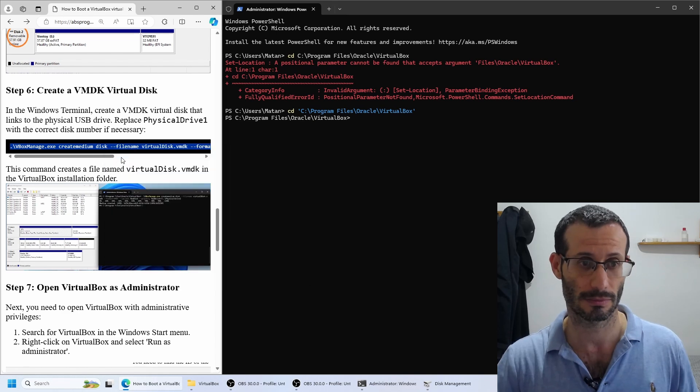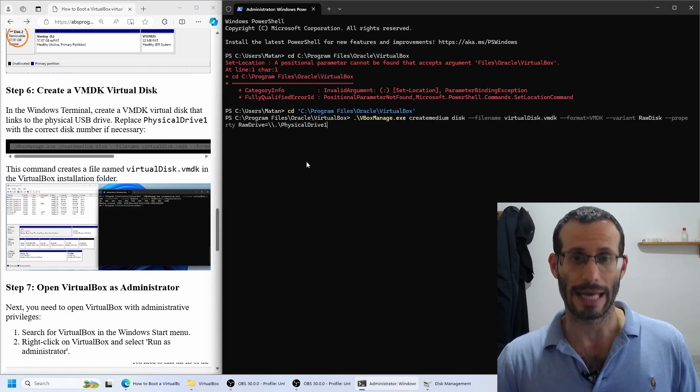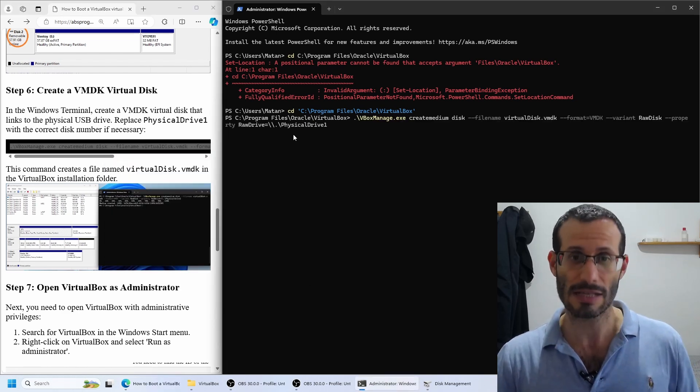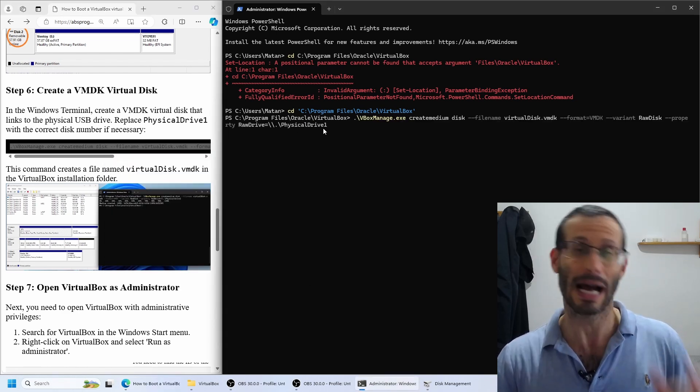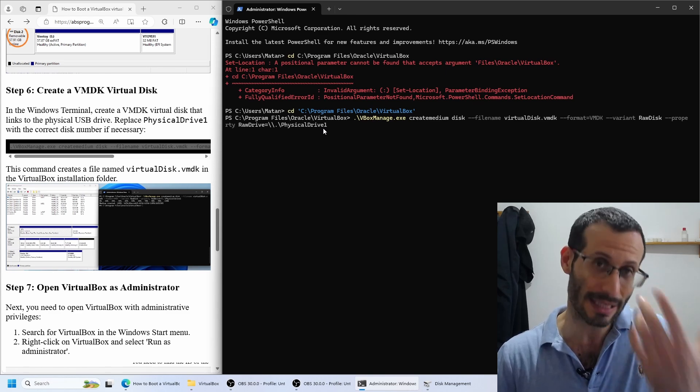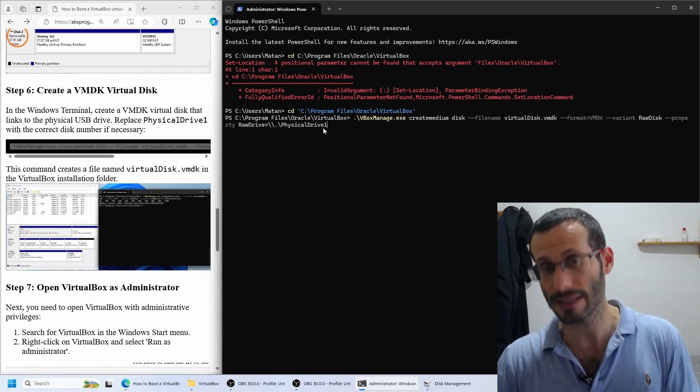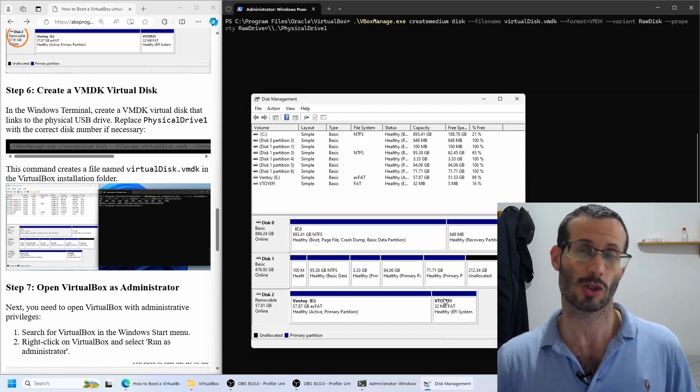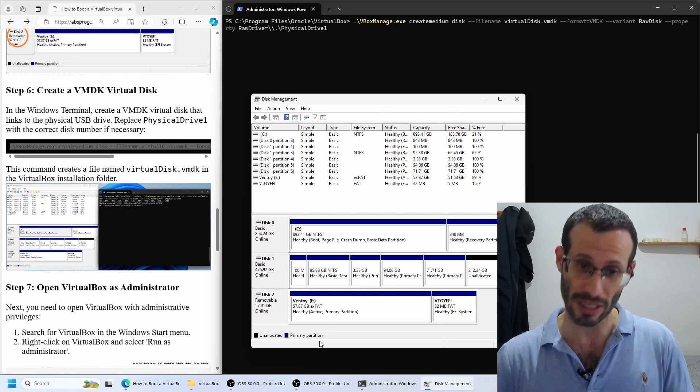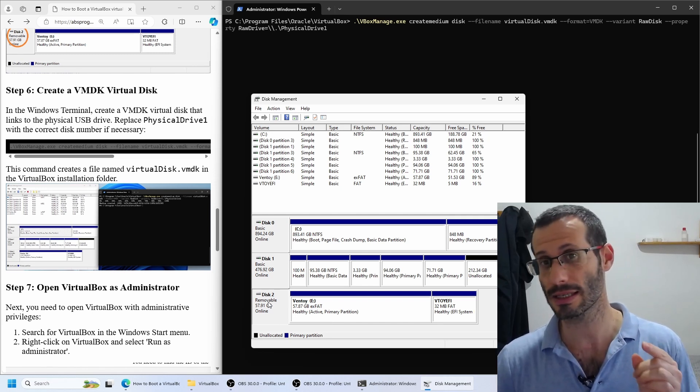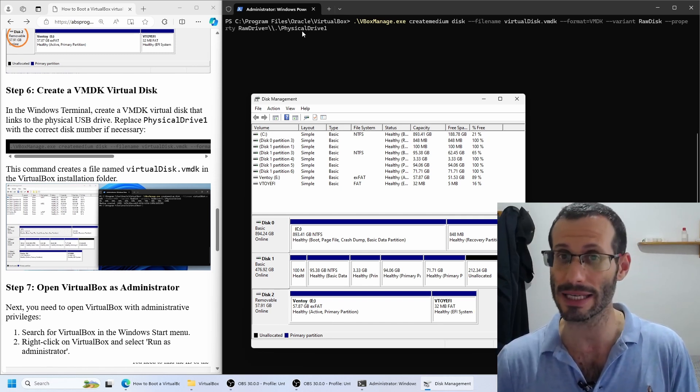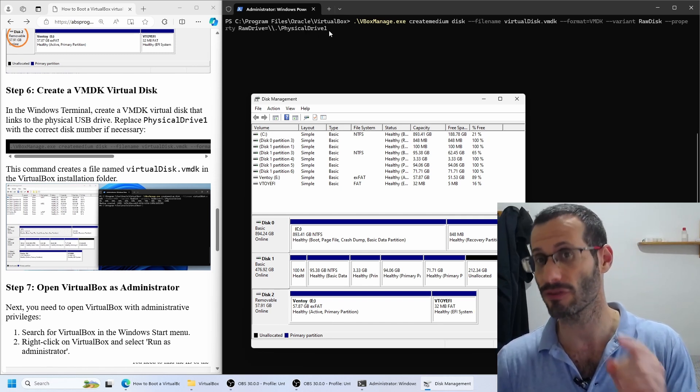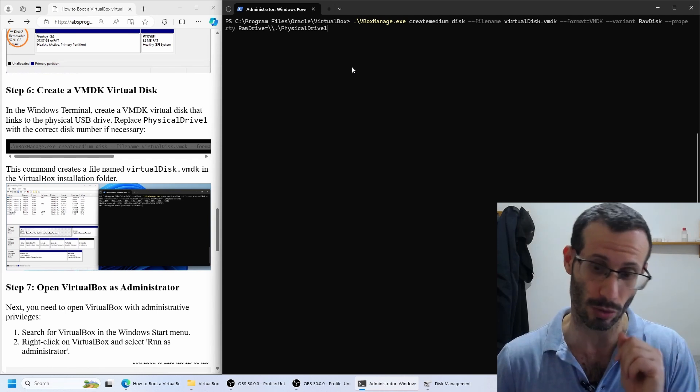I'm simply going to copy this command and paste it. We need to replace physical drive 1 with the ID of the actual disk, the disk that we identified in the disk management utility. In my case, the bootable USB flash drive was disk 2, and that's why here we need to replace physical drive 1 with physical drive 2.